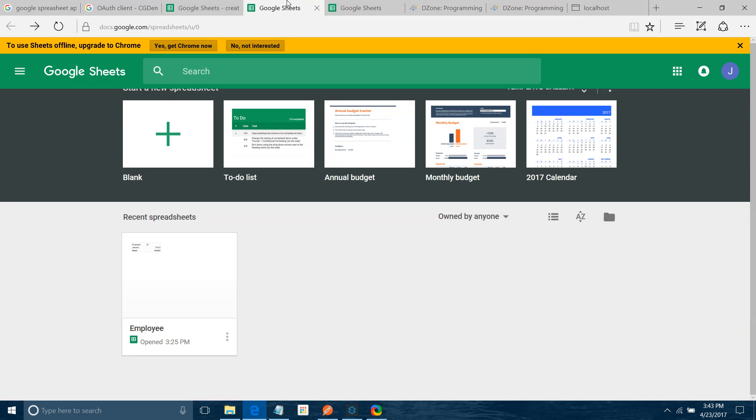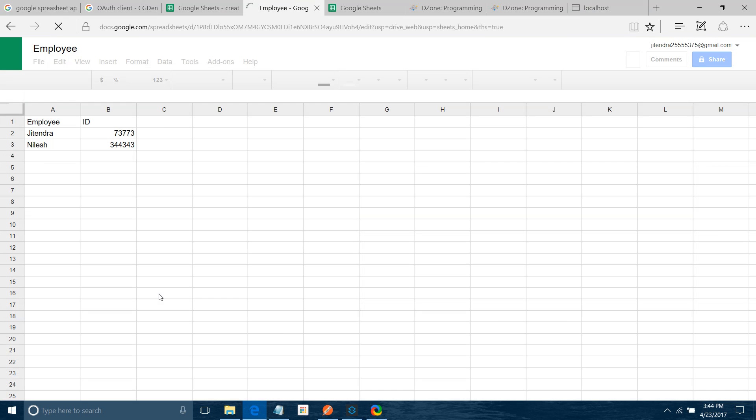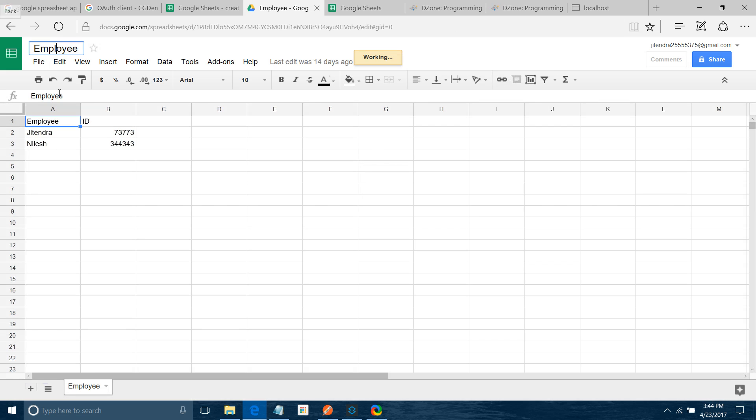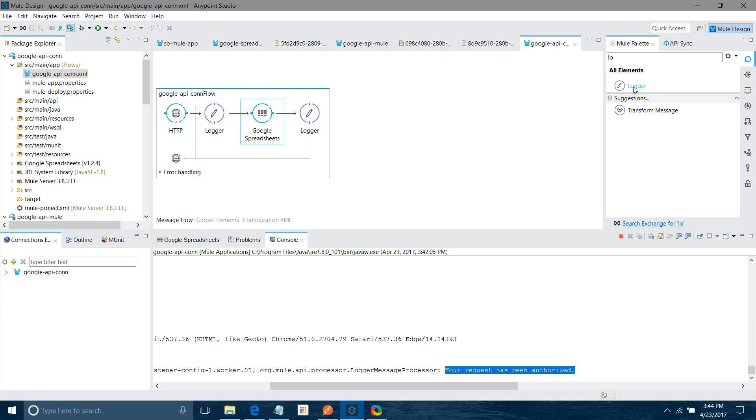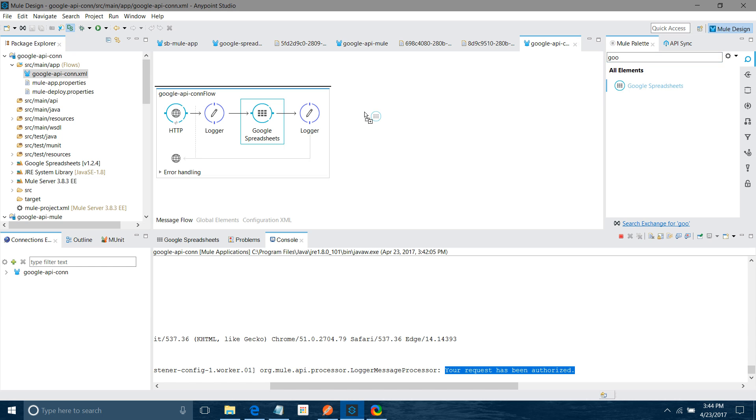So I have a spreadsheet employee. Under employee, I have a worksheet called employee. So this is my spreadsheet name, and this is my worksheet name. I have two records. I have to fetch those records. So what I will do, as I mentioned, you can use the object store, you can store your token ID into that object store, you can create the other flow from where you can read the data and retrieve the token from the object store. But here what I will do, I will keep it simple. I will use another Google Spreadsheet connector.